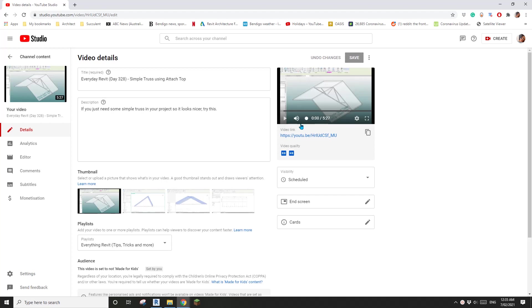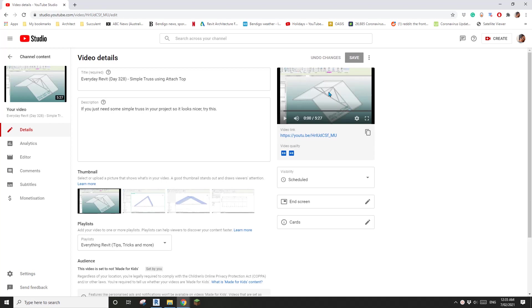Hey guys, Bing here. Yesterday we modeled a very simple truss using the attached top tool. Today, I'm going to show you how to model a truss just using some trigonometry formula. Okay, so let's start.